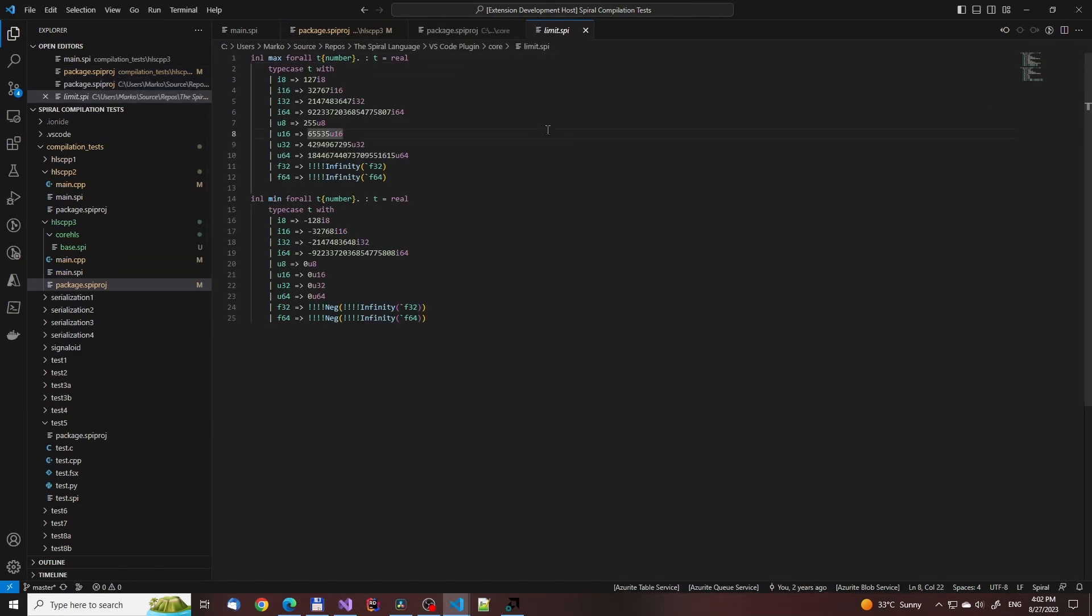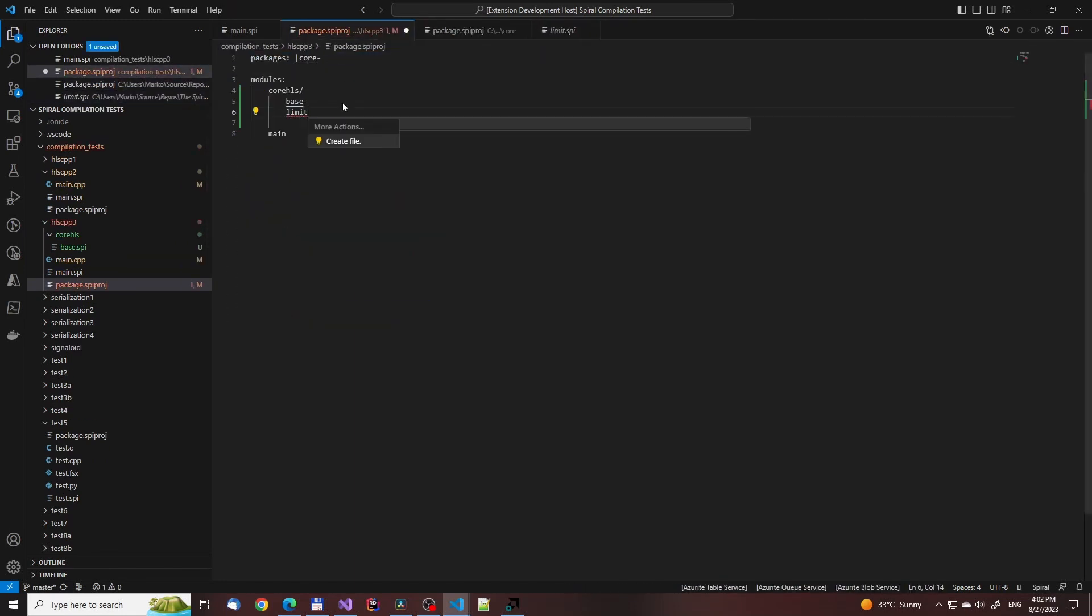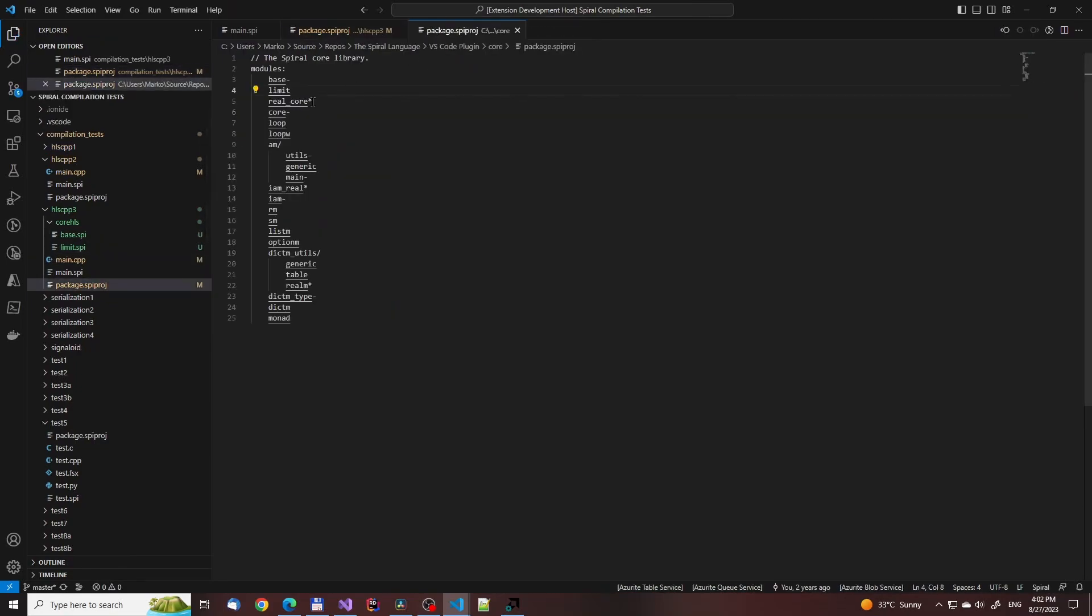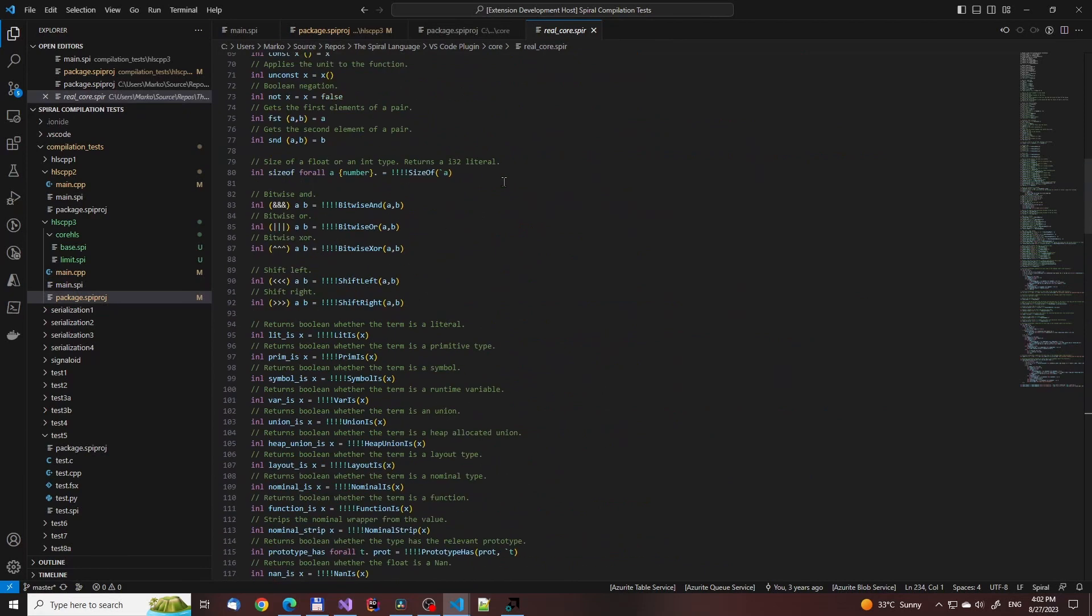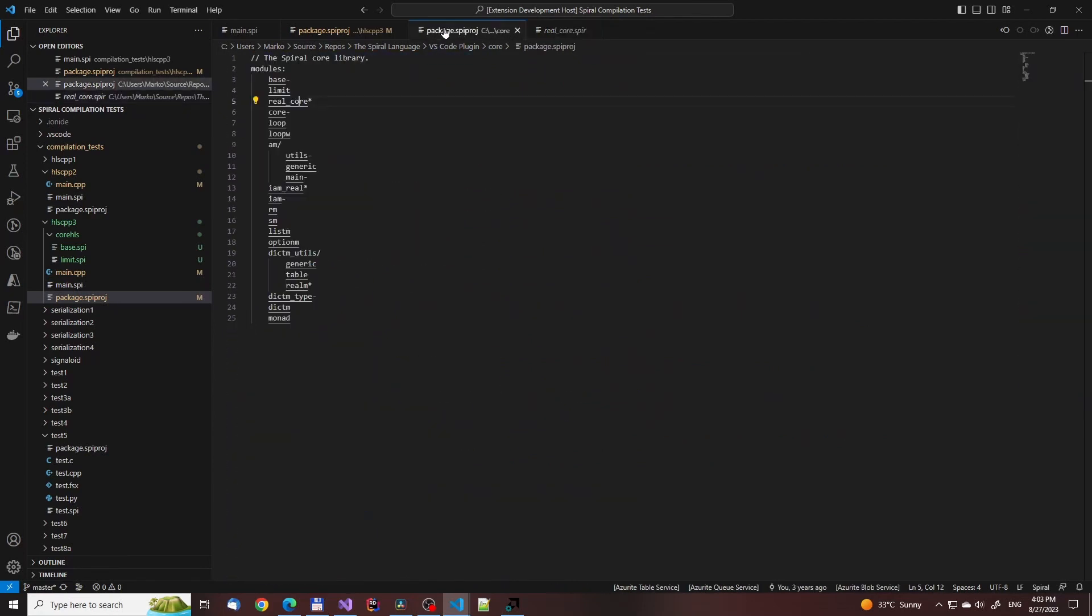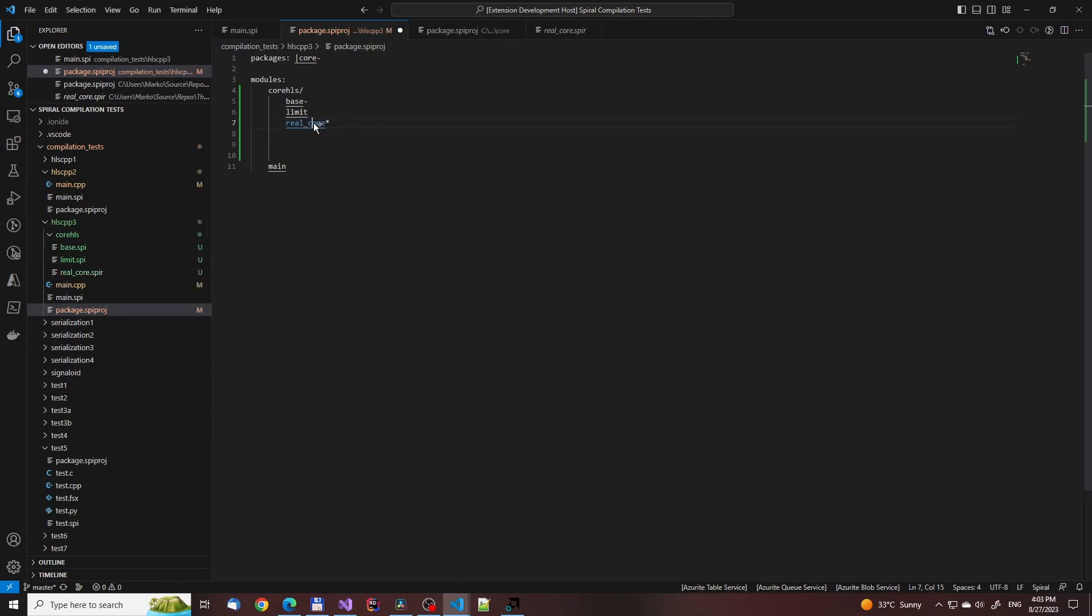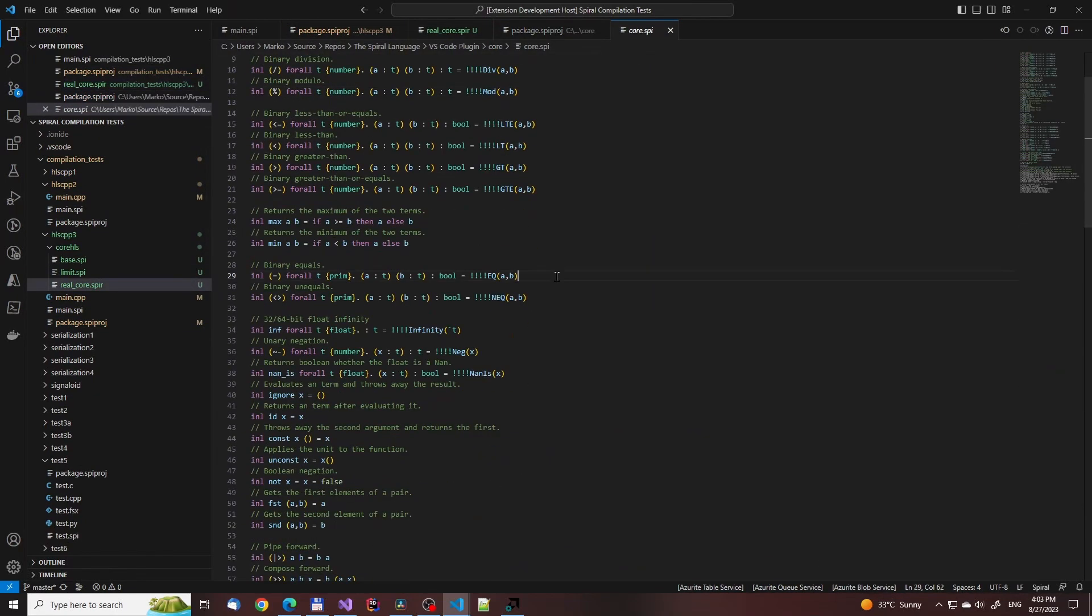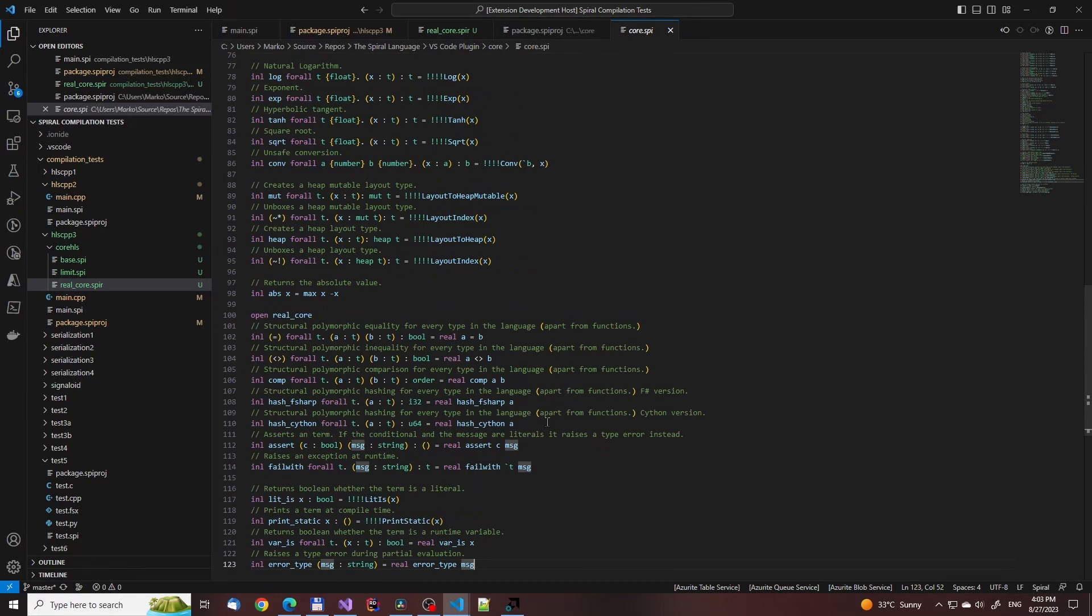The limits file only has the numerical limits for various types. We'll bring that one into the HLS core. The real core file has the wrappers for the inbuilt operations. But in addition to that, it also has the structure equality and comparison functions for every type in the language apart from functions. It also has structural hashing. We'll leave dealing with that for later.